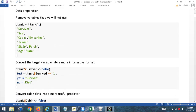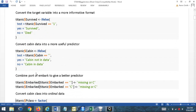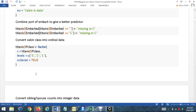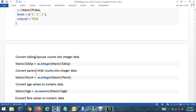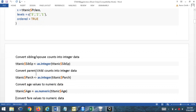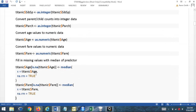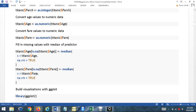We convert survived to a word format instead of binary, indicate whether cabin information is in the data or not, and deal with missing values. We convert class to third, second, and first in that order. We just go through and set up the data to be the type we want, dealing with our missing values.